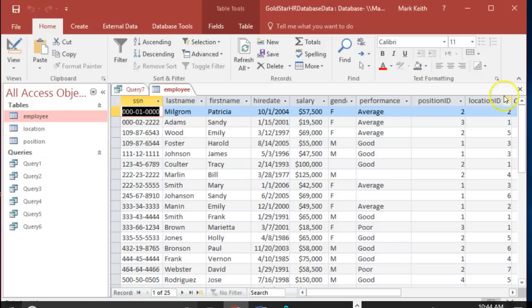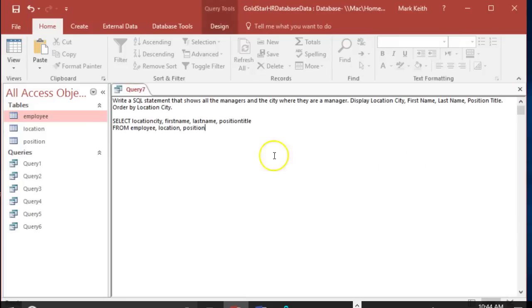But again, we're only gonna worry about inner join. So back here we need to first things first, let's set up those inner joins. Remember we've got the table name first dot primary key or foreign key.